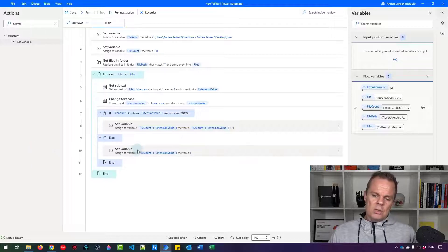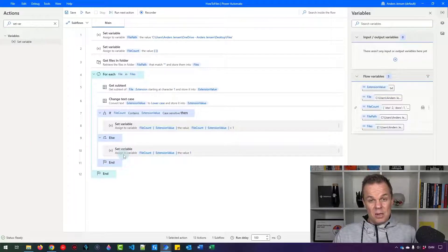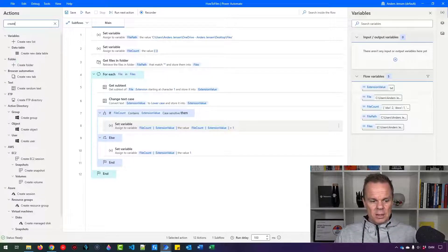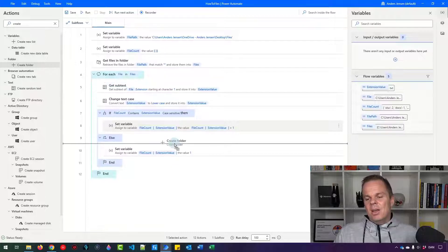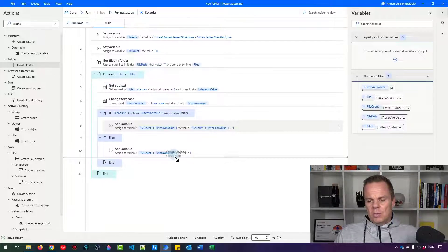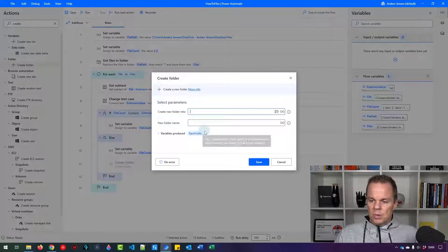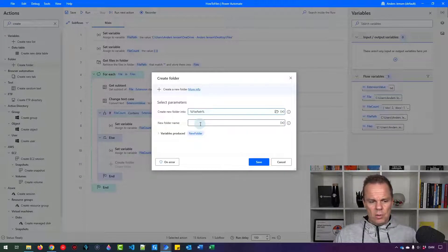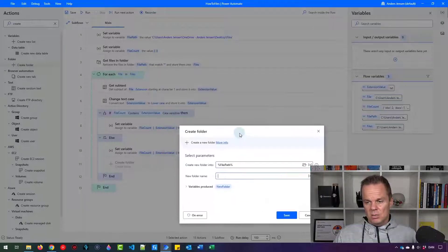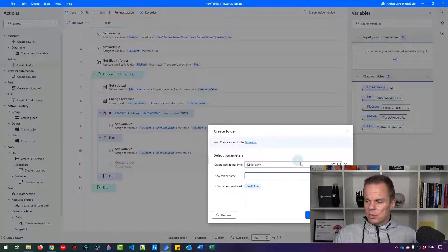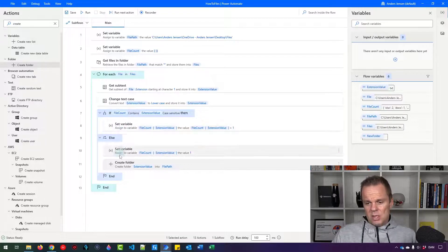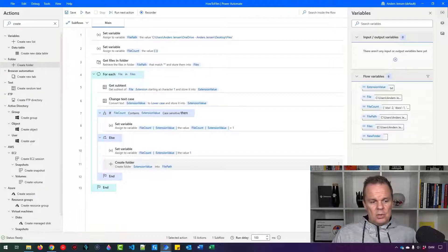Now we know we need to create a folder the first time we see a file type. We're in the Else branch for that first occurrence. Find 'Create folder' and drag it into the Else branch. In the 'Create new folder into' field, use the 'file path' variable — that's the directory of our files. The new folder name will be the 'extension value', which could be xlsx, docx, and so forth. Click save — now we have created a folder, and we know it exists if we're in the Then branch.